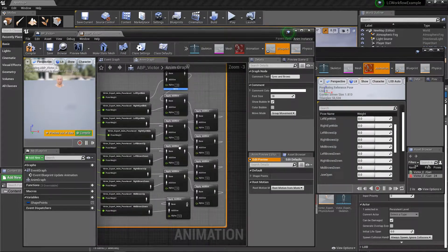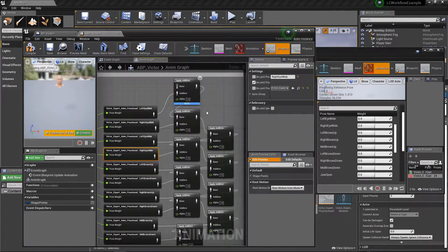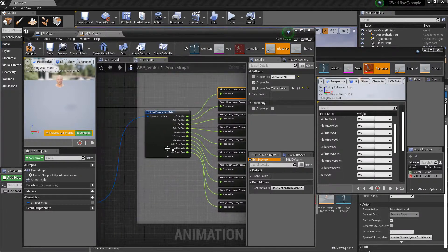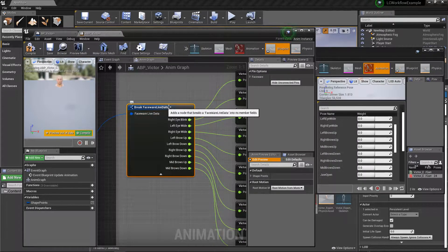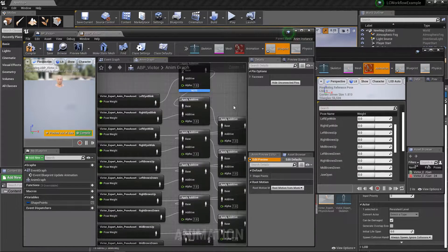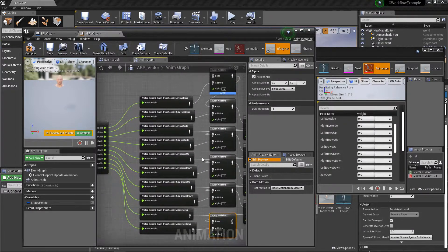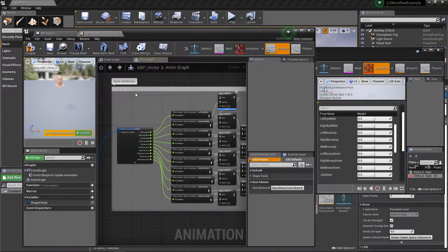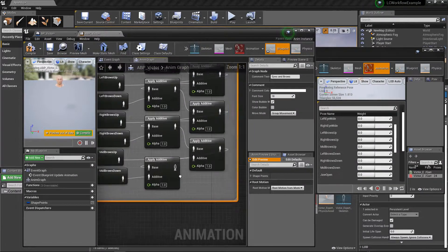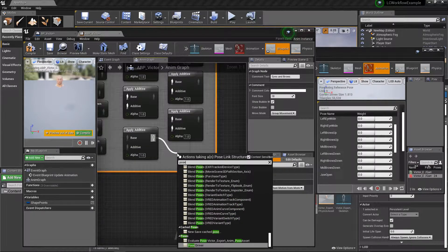Now we have all the eye-side of things set up as an additive cascade. Each pose is driven by a data point from the Faceware live data via the live client plugin, fed into an apply additive node, and chained throughout so every single pose is additively blended together. This block covers all the eyes and brows. To make our animation graph more manageable, we're going to use the pose cache feature.